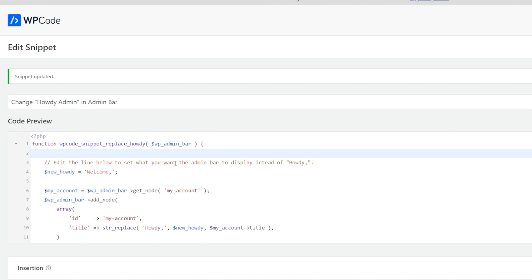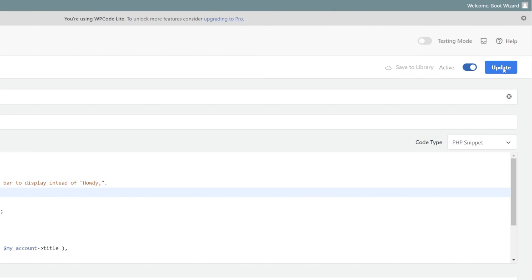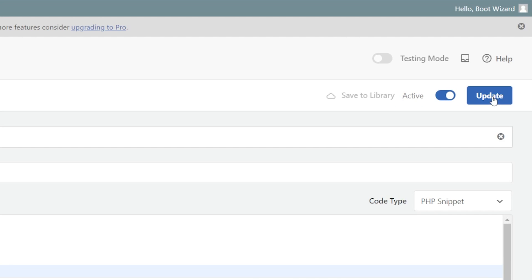However, if welcome's a little bit boring, we can get a little more creative. All you have to do is come down into this code preview. It tells you exactly what to do, where we can edit the line below to whatever you want it to be. So we can come here and where it says welcome, we're just going to delete that and we're going to enter in whatever you want to put in. We can have hello and we're going to update that. And there we have it. That changes to hello.